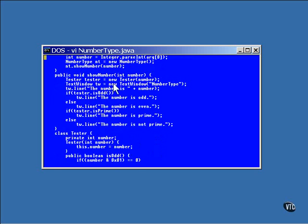Here in the show number method of the outer class, the number itself is first displayed. Then a call is made to isOdd and a line is printed describing whether the number is odd or even. Then a call is made to isPrime and that fact is also displayed.